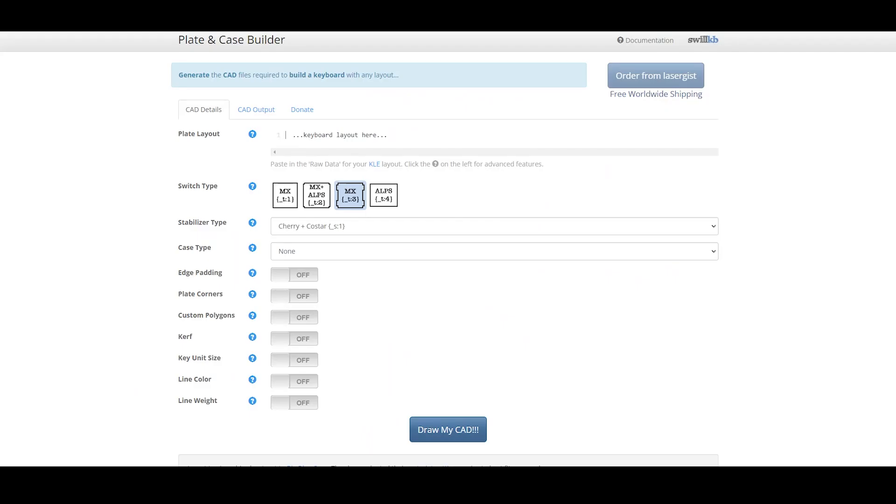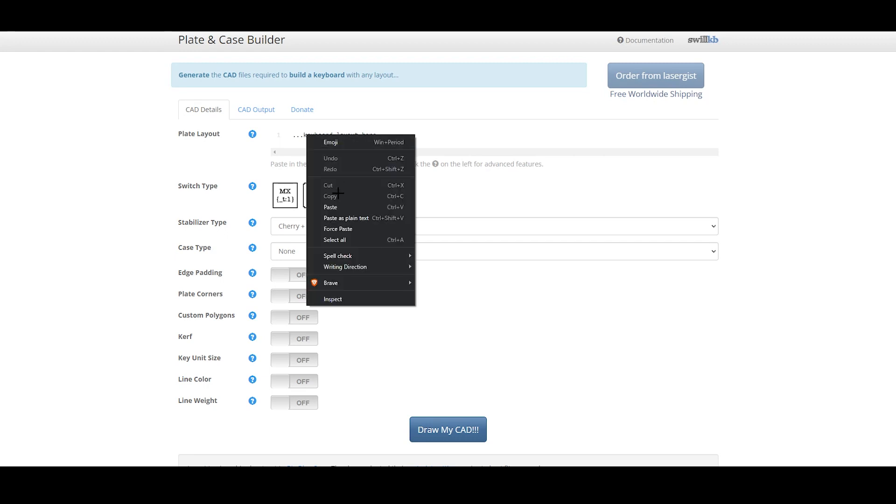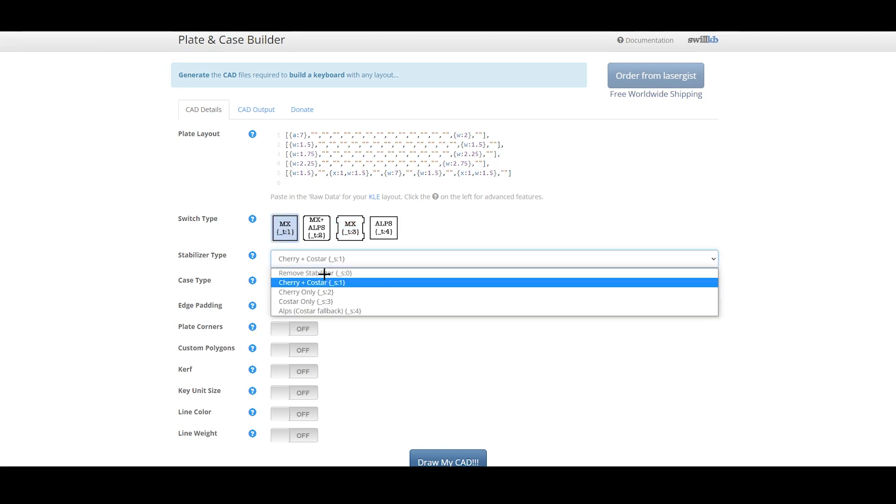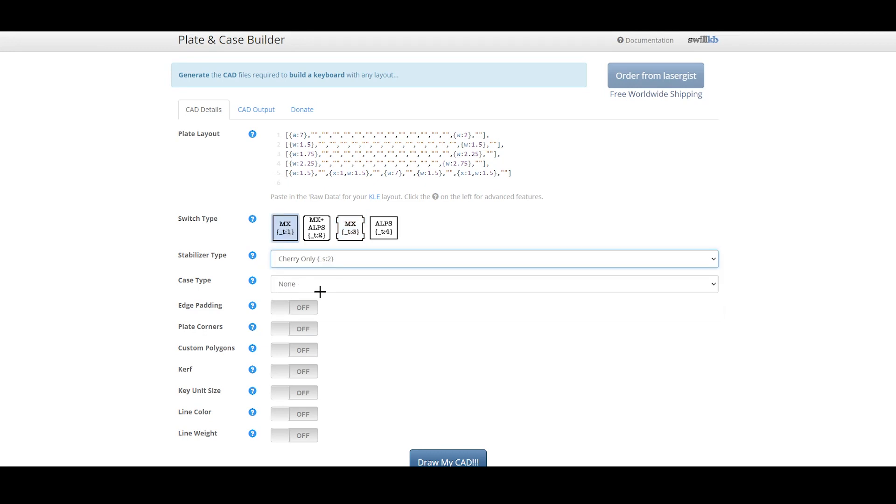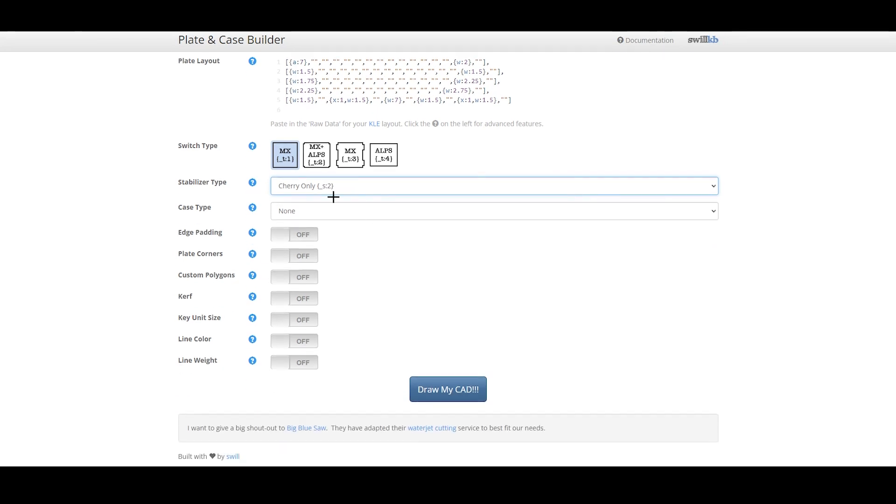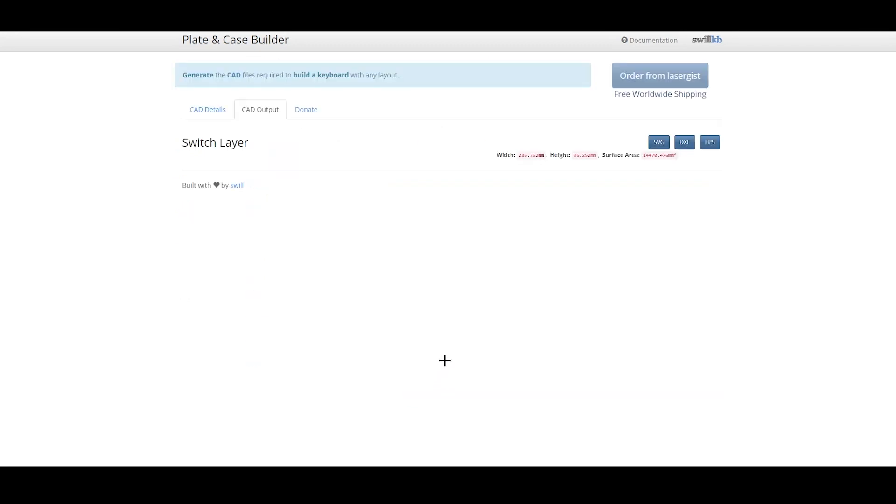After that, you can use the plate and case builder on SwirlKB or the AIO3 plate generator. Either one works. From here, you can input the raw data from the layout editor into this box and choose settings like switch type, stabilizer type, and much more. Though I wouldn't recommend editing most of the lower ones if you're like me and don't know what you're doing. Then just click draw my CAD and voila, you can download your plate.